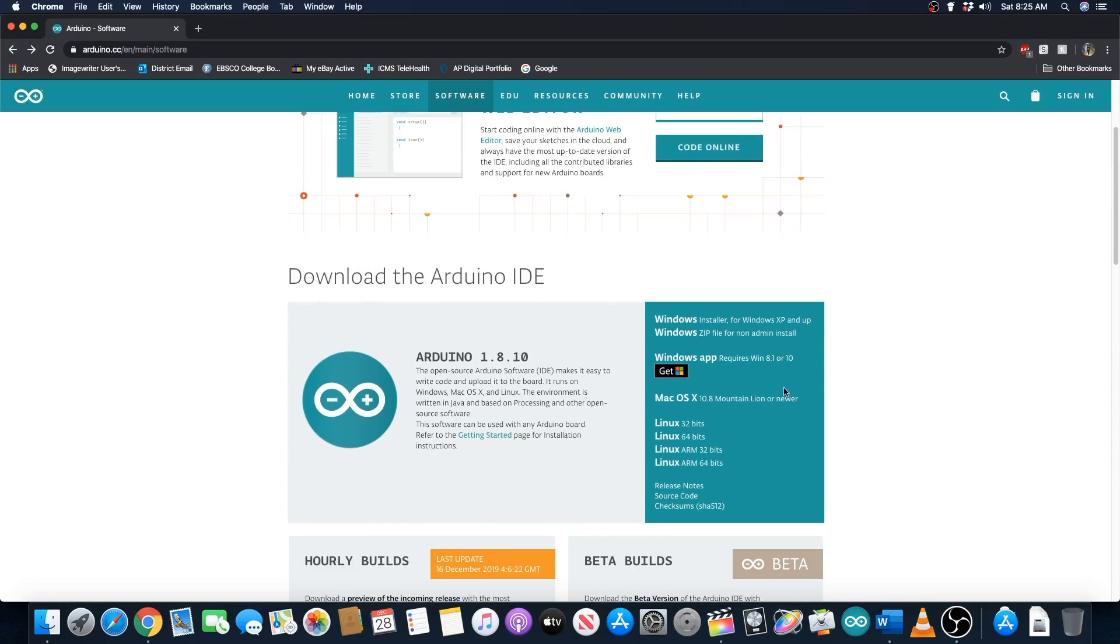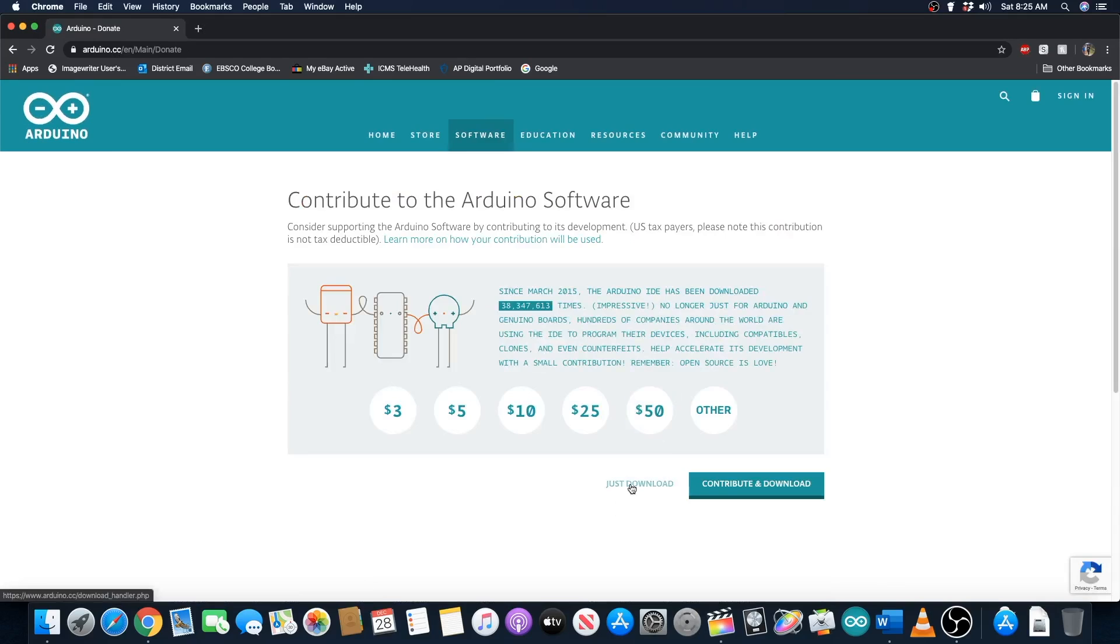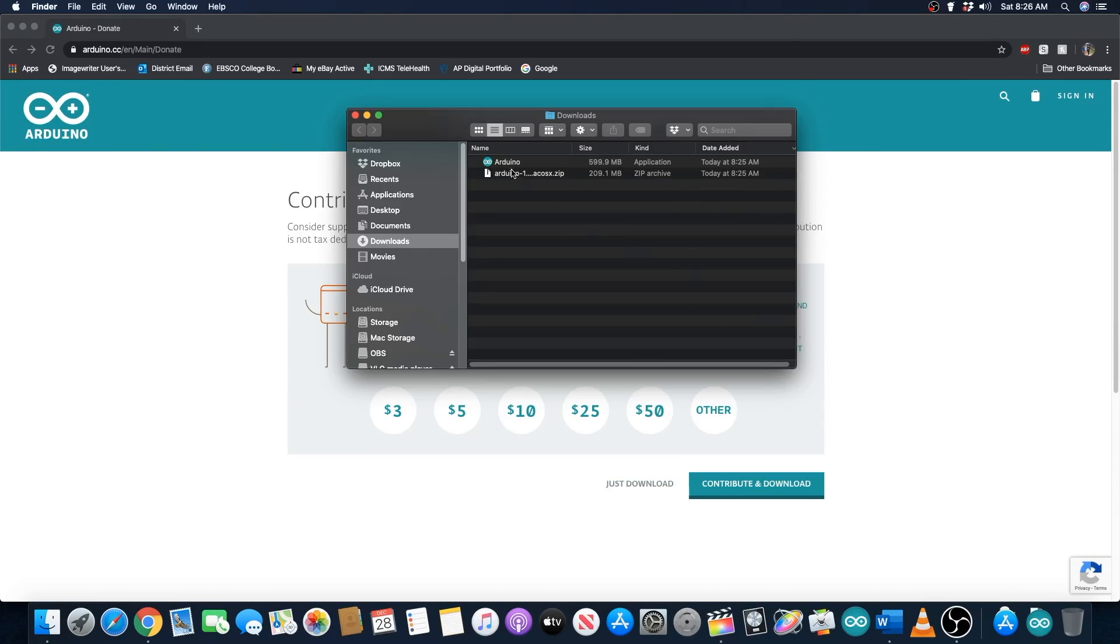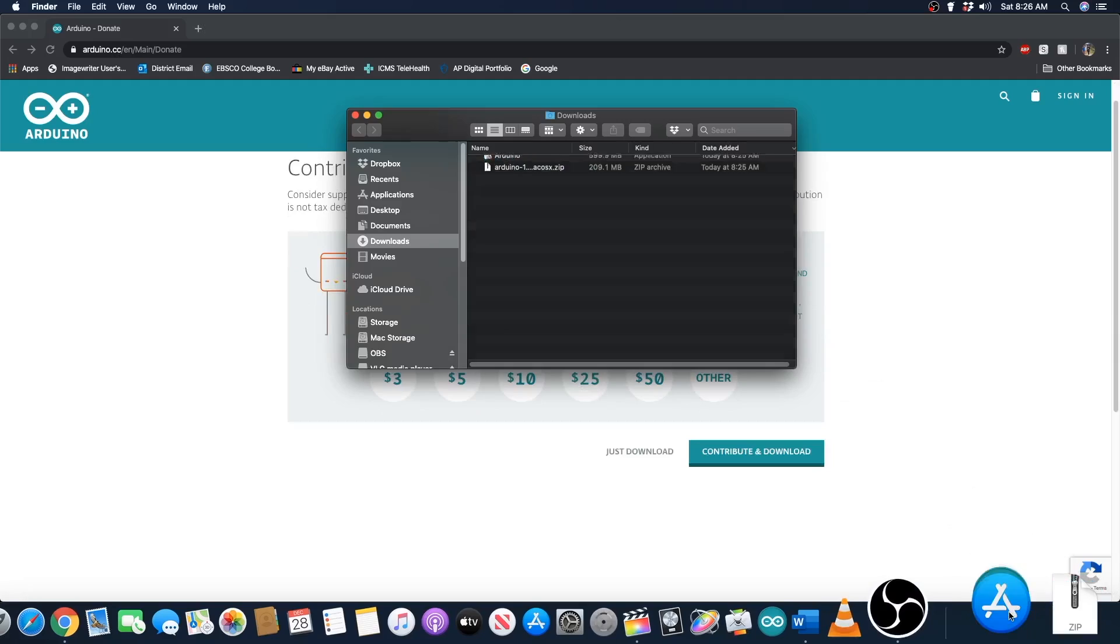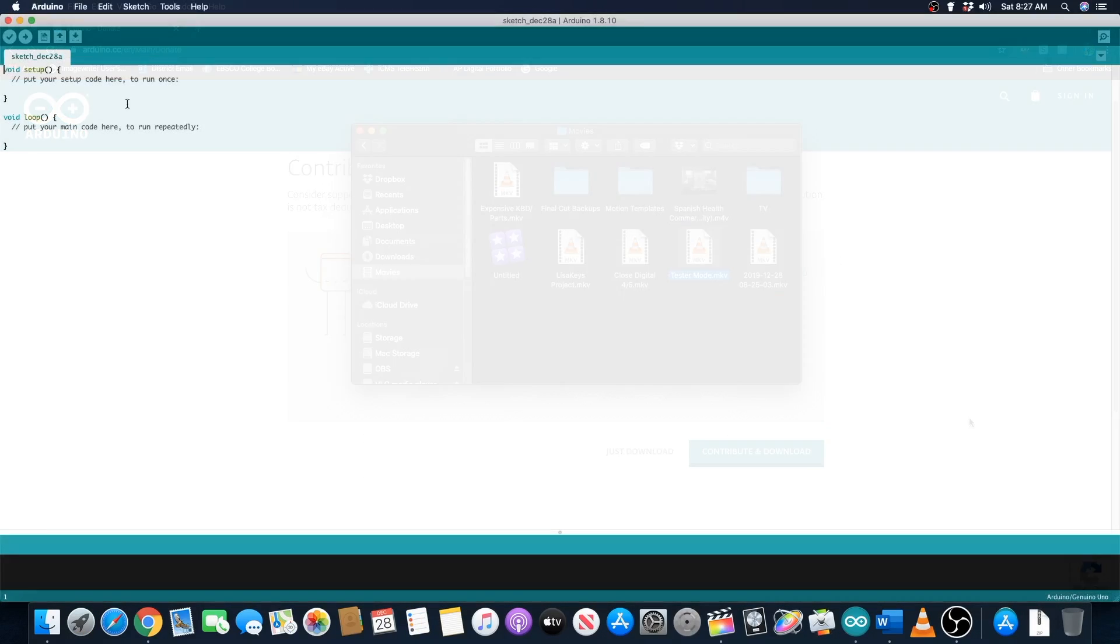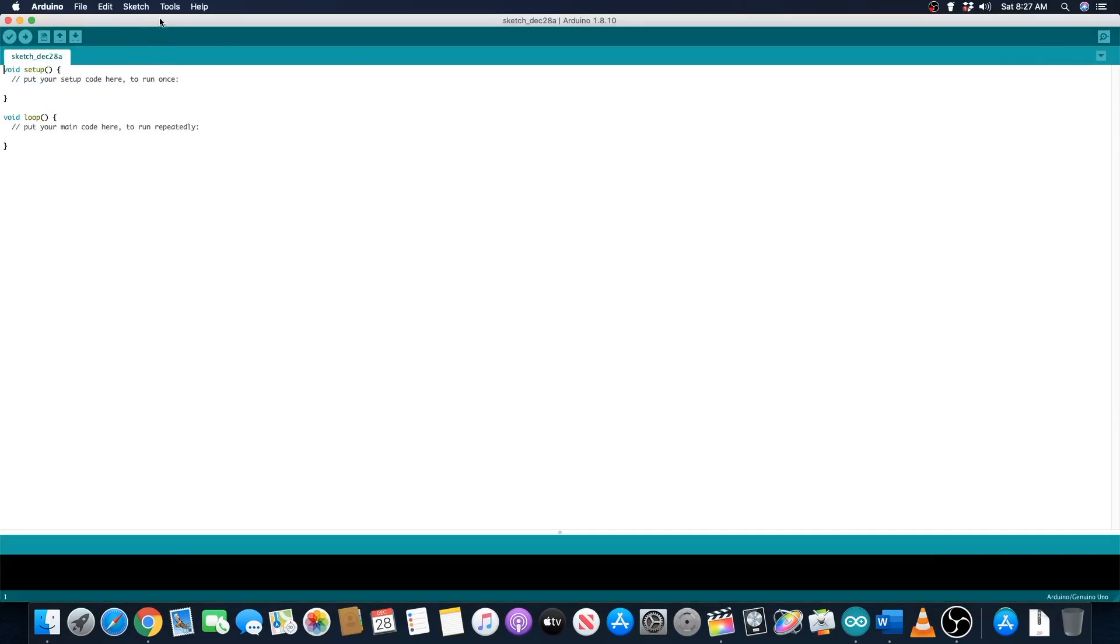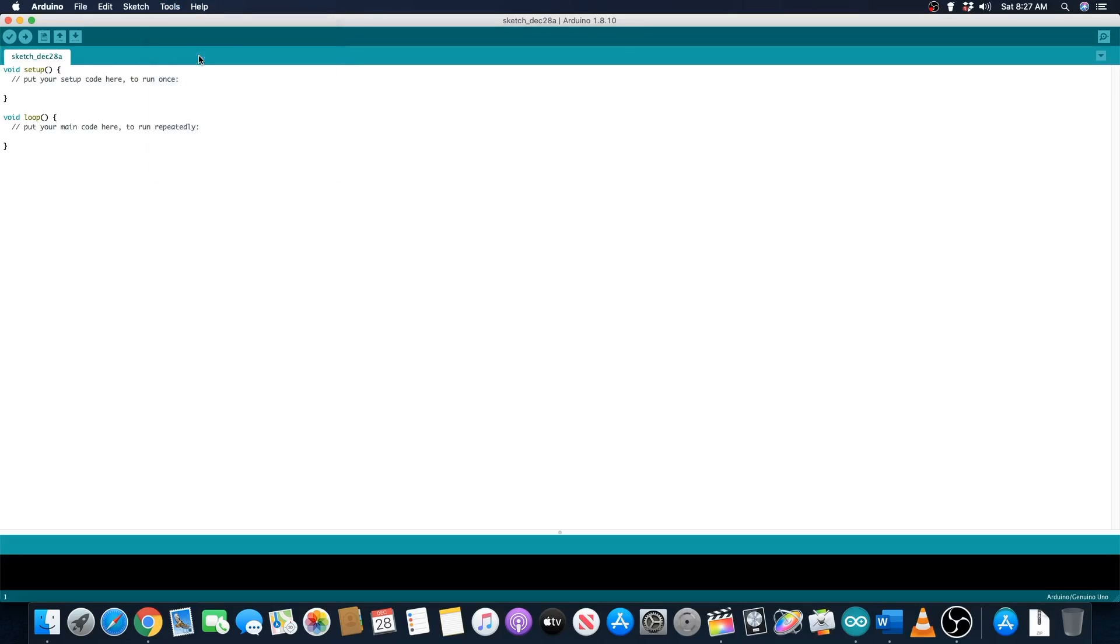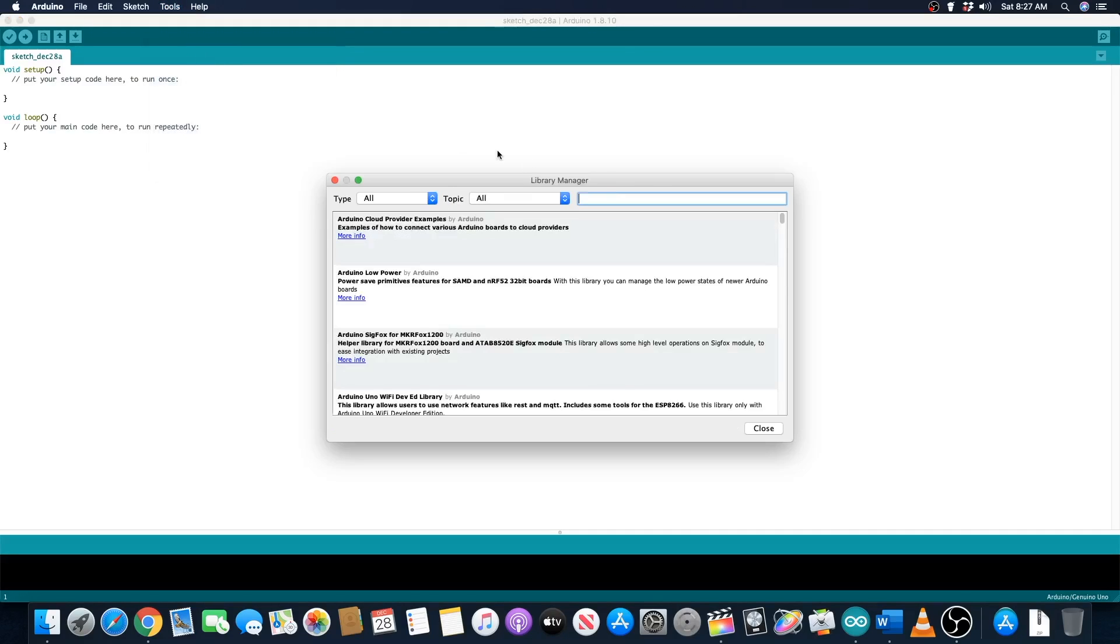If you don't already have it, download and install the Arduino IDE from the link in the description. Once it is installed, open the IDE and select the tools menu. Now click the manage libraries option and we are presented with this window that allows us to install additional Arduino libraries.